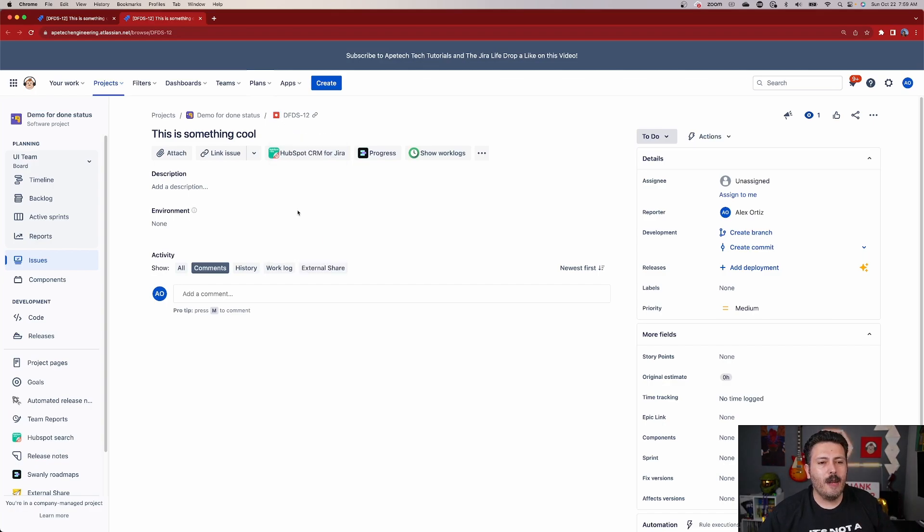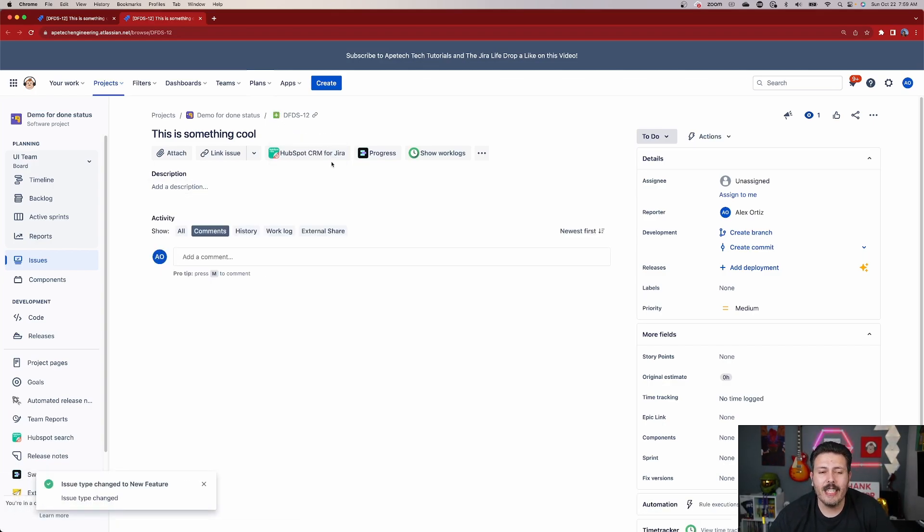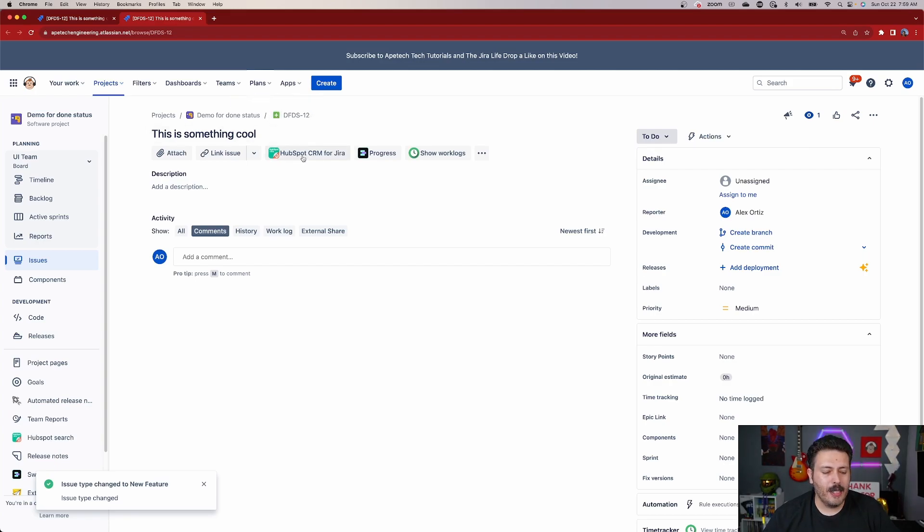So let's change it up and we're going to change it to a feature. As you can see, that's how easy it is. All you got to do is click on that icon and that's it. Now, it's not always this easy and there's a couple of different things that I want you to be aware of.